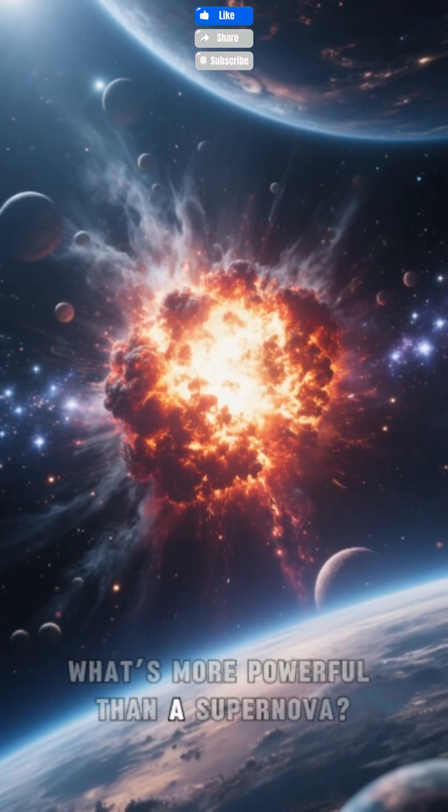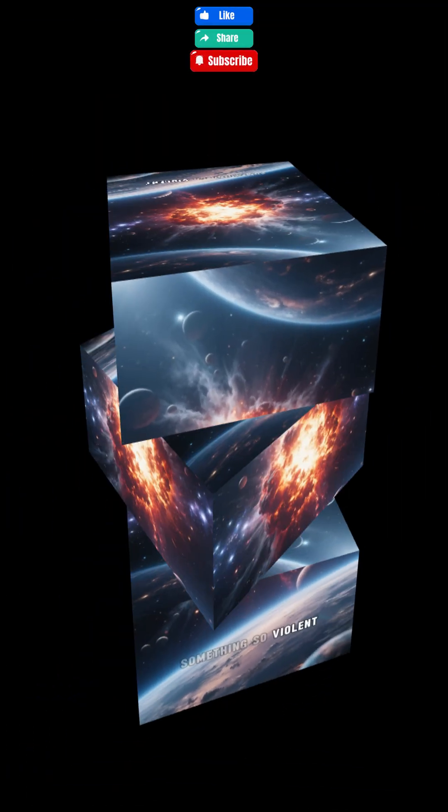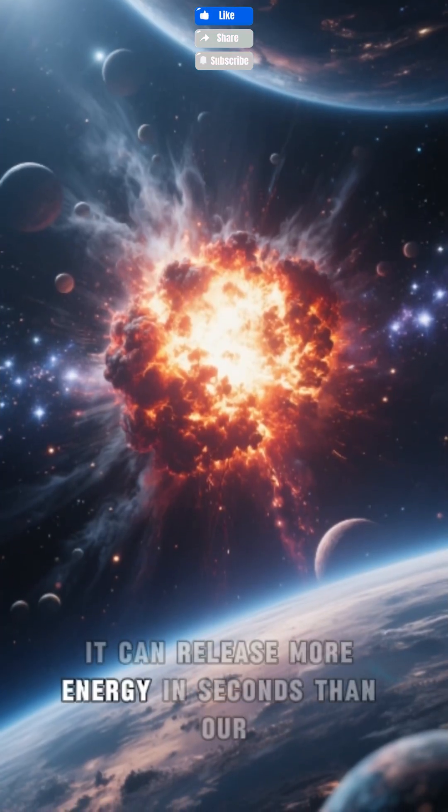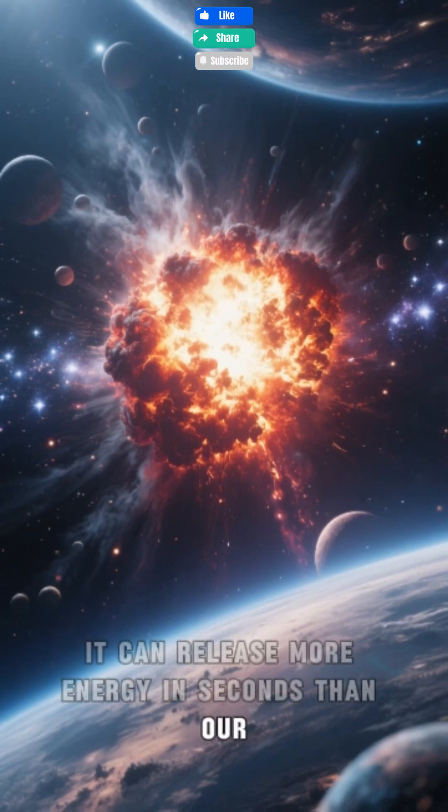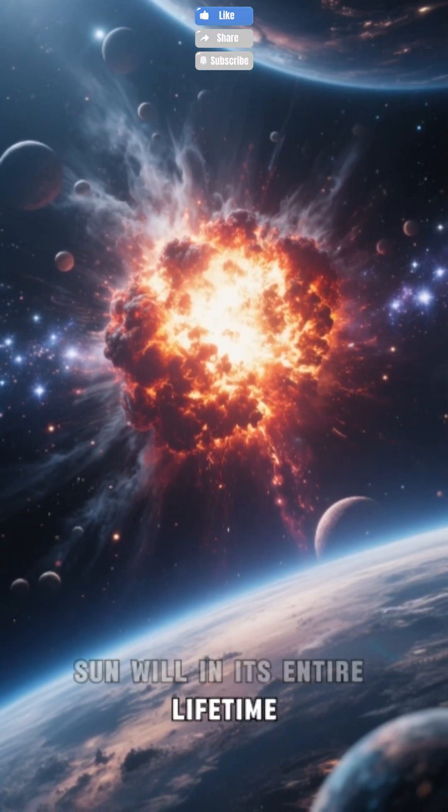What's more powerful than a supernova? Something so violent it can release more energy in seconds than our sun will in its entire lifetime.